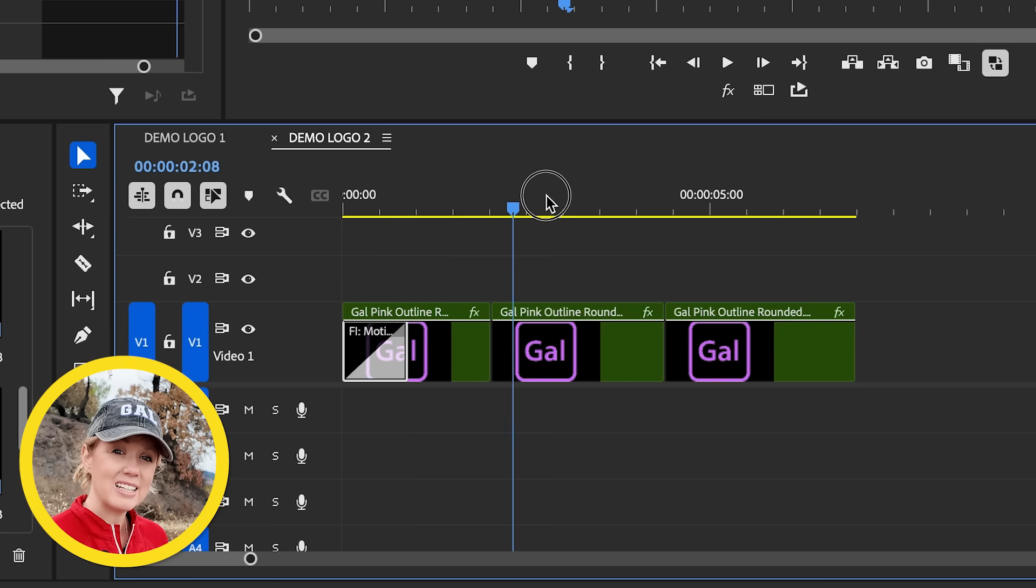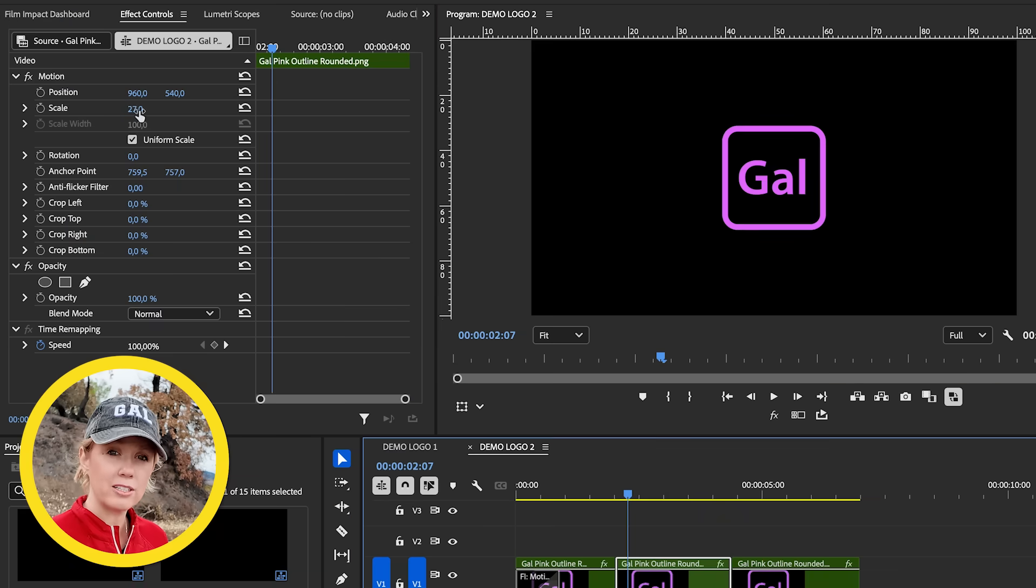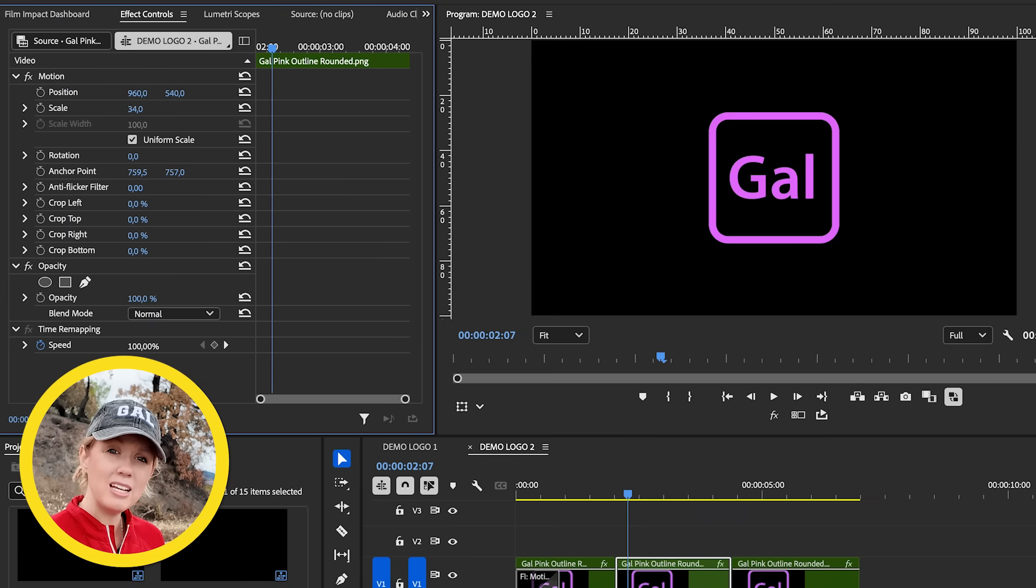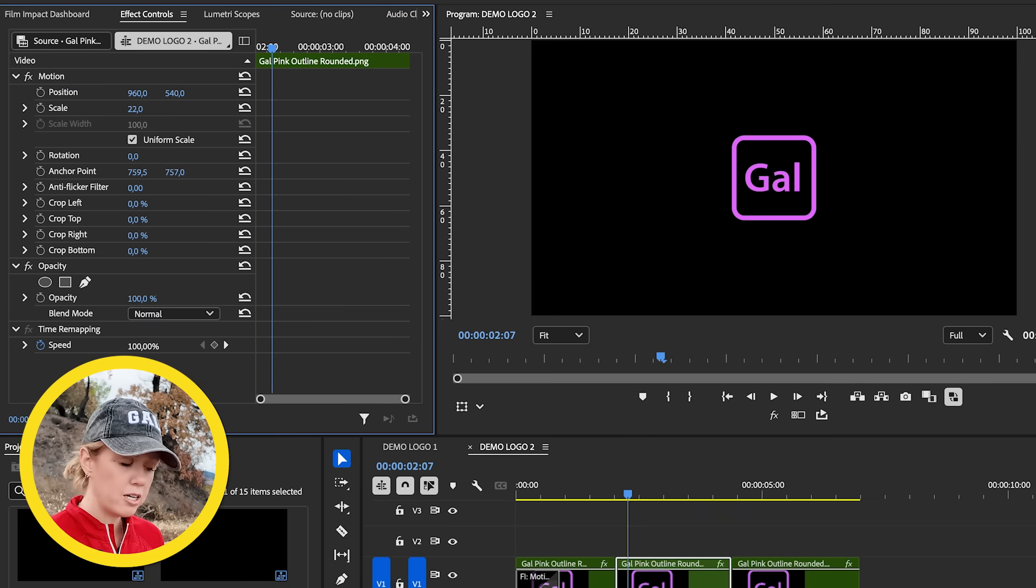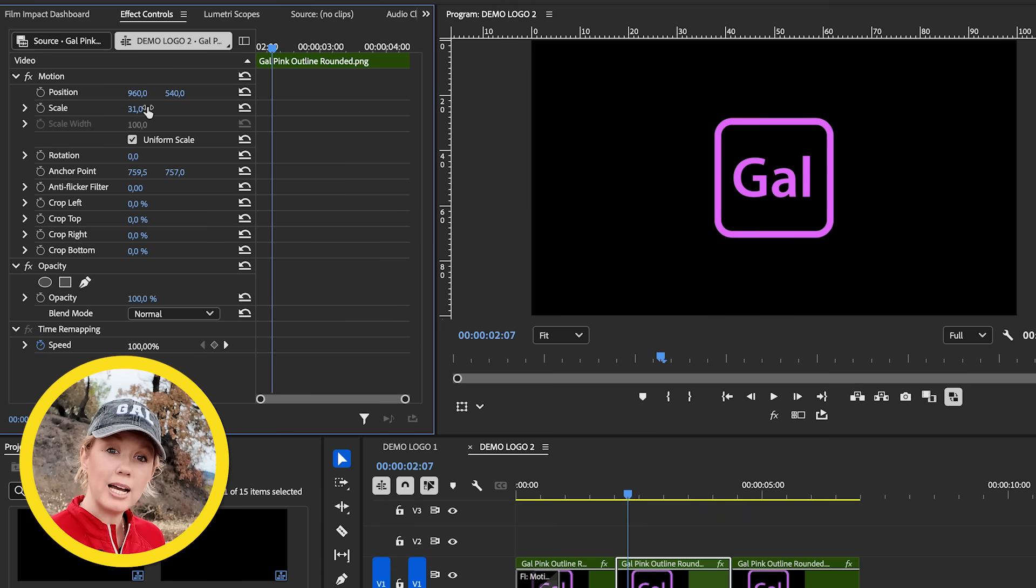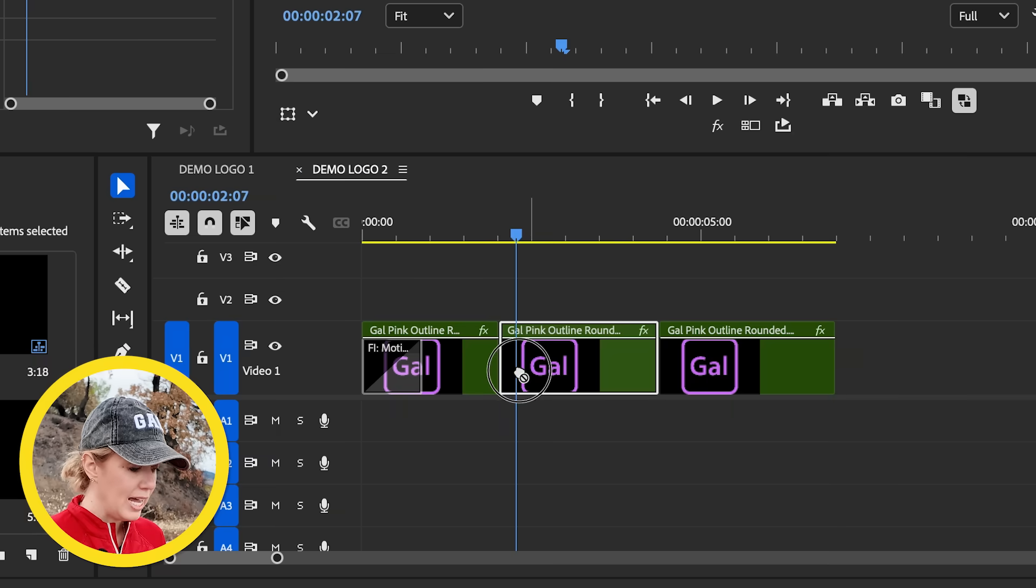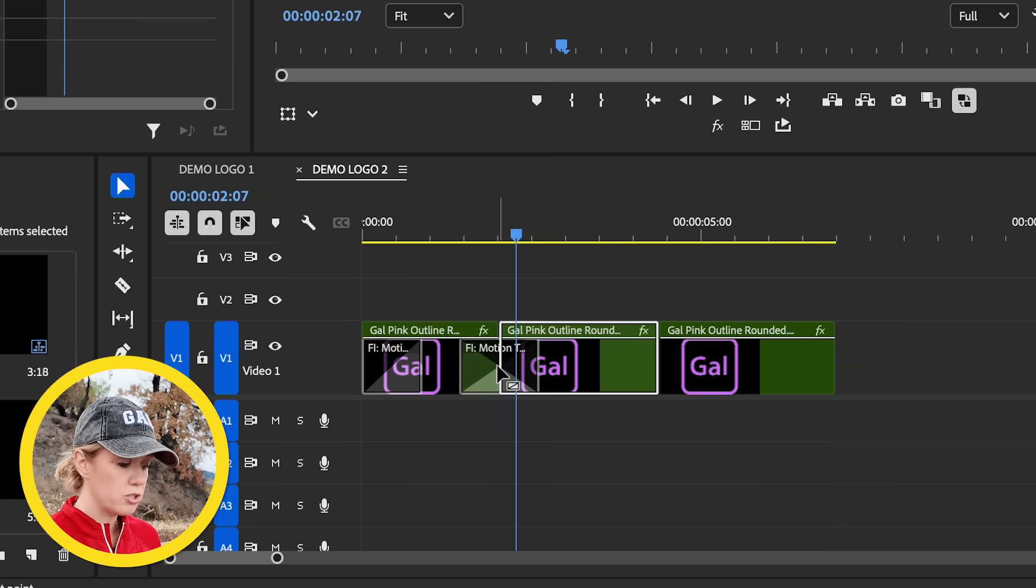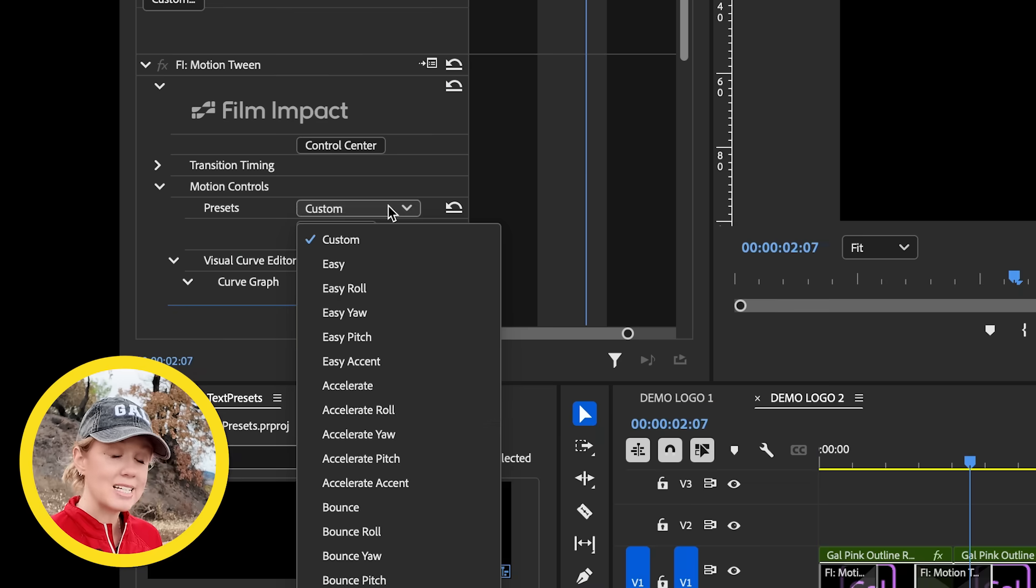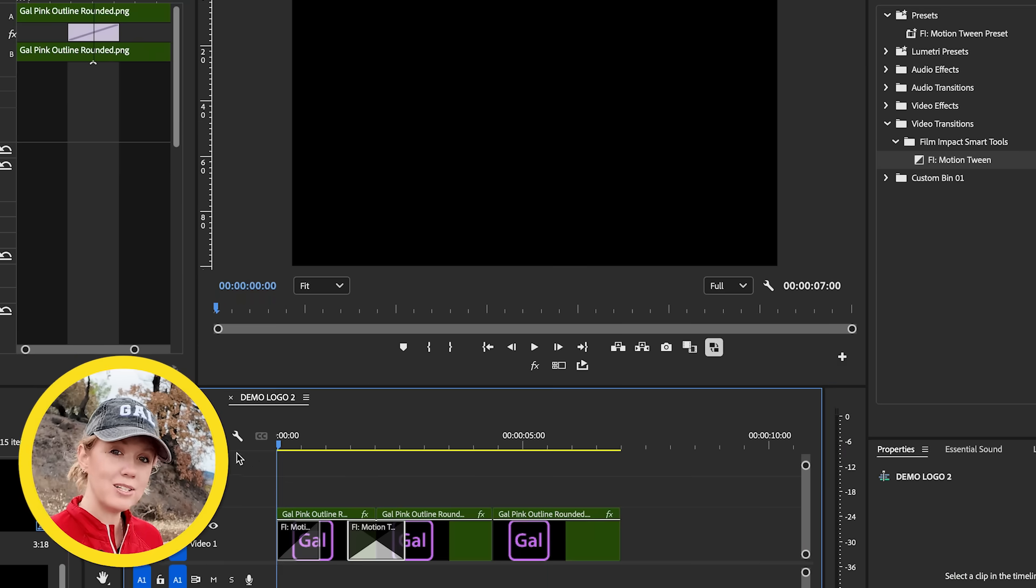Alright. So now onto the second section here, let's select it, go to effect controls and make it a bit bigger first. And then let's apply another motion tween. And this time let's do an accelerate roll preset. And this is what it looks like.